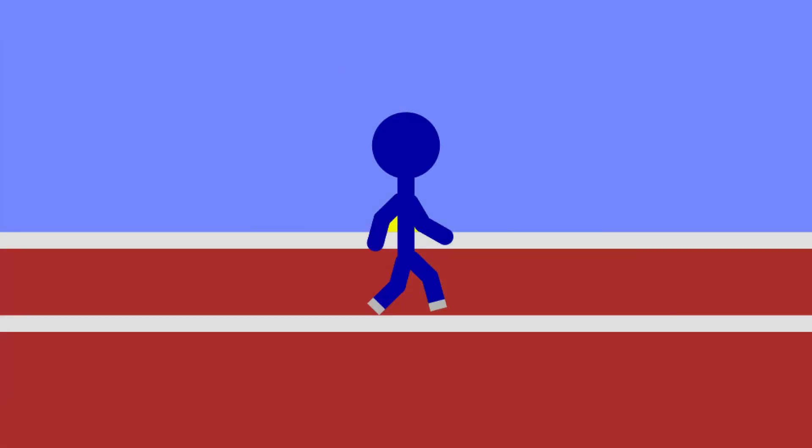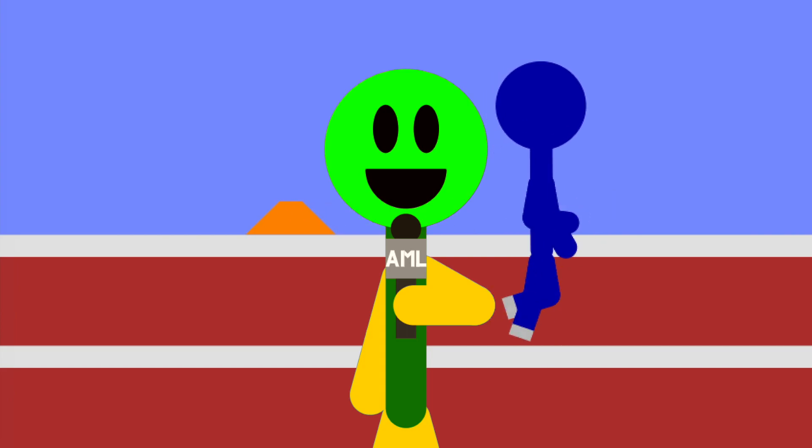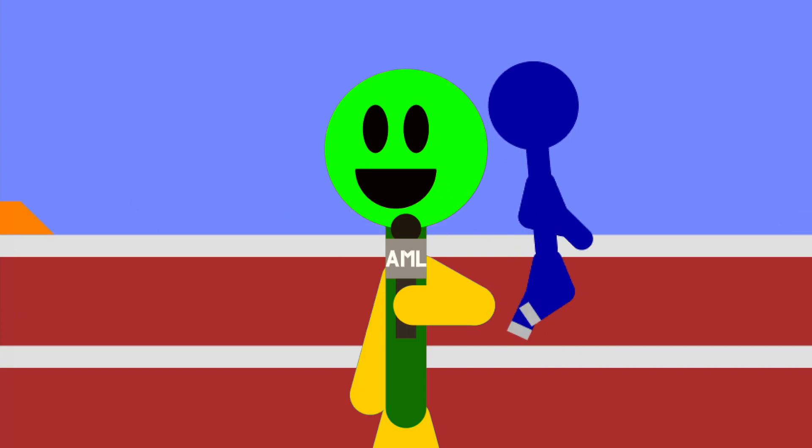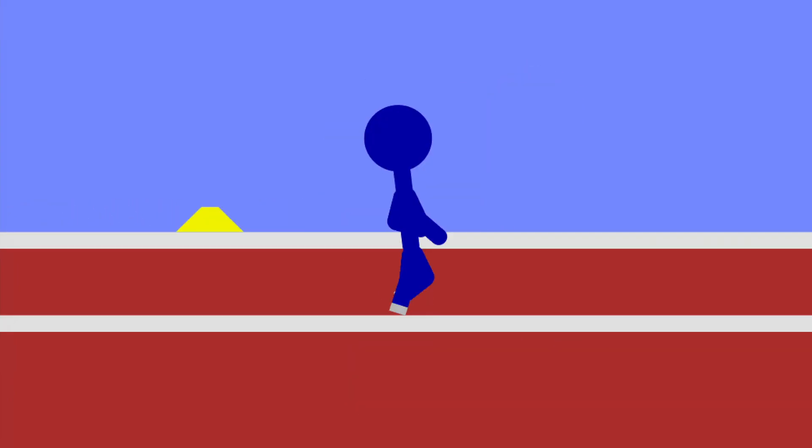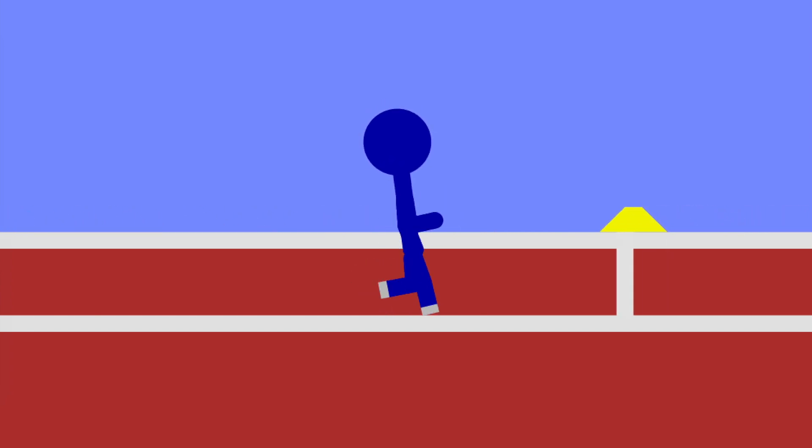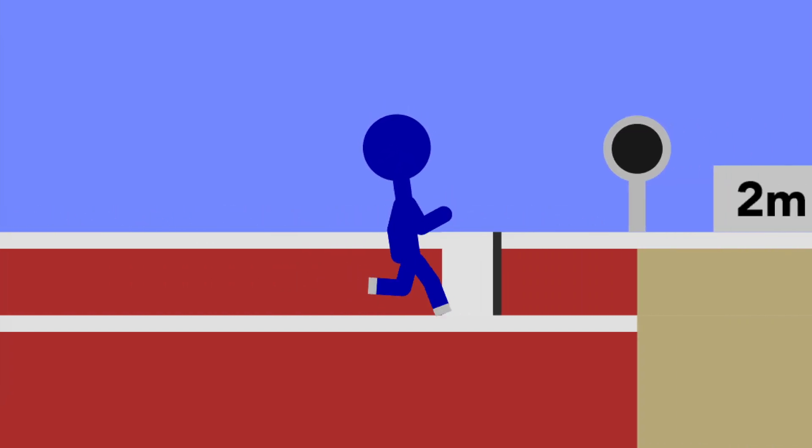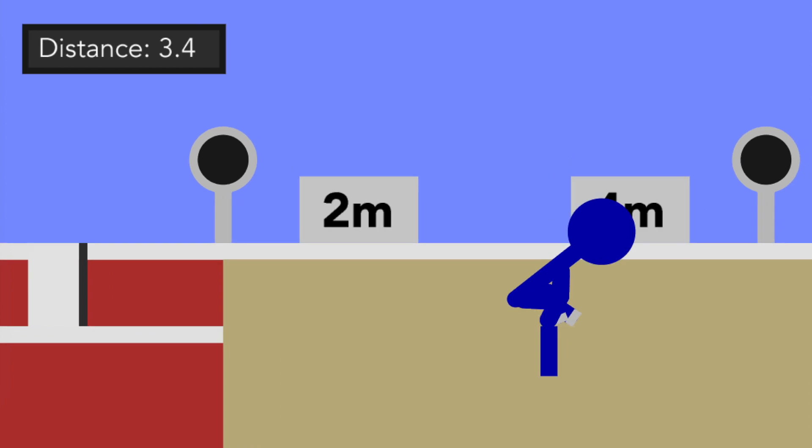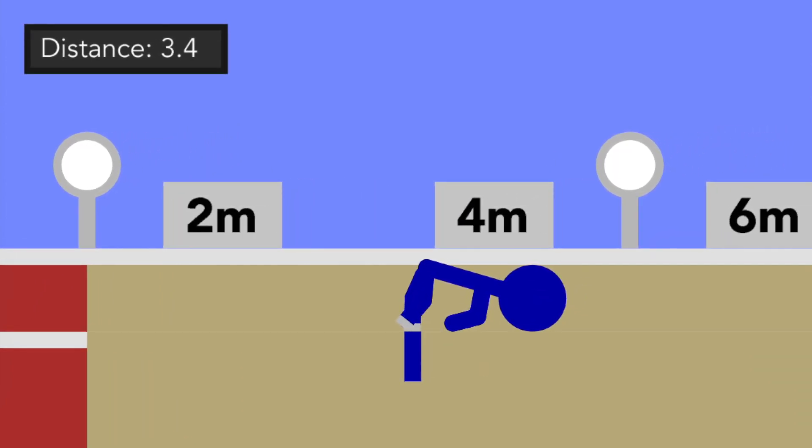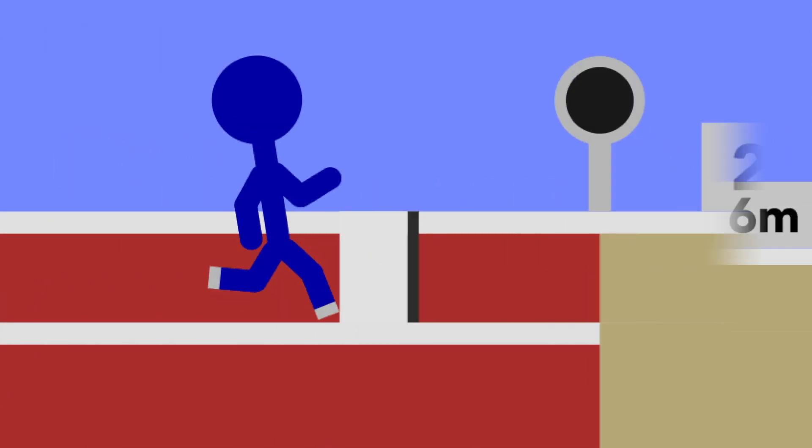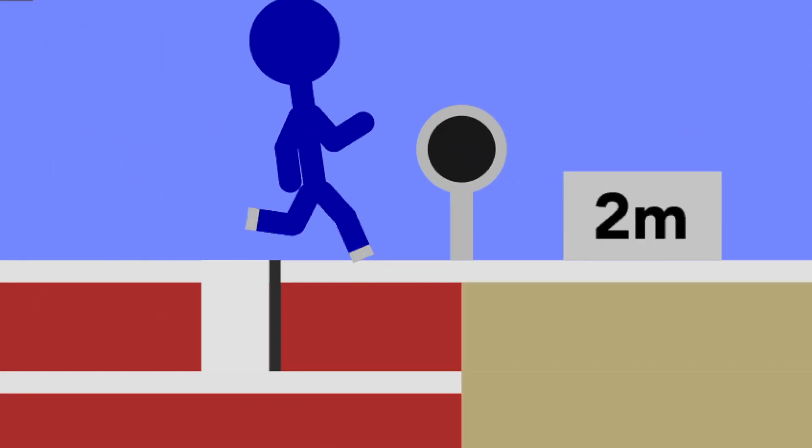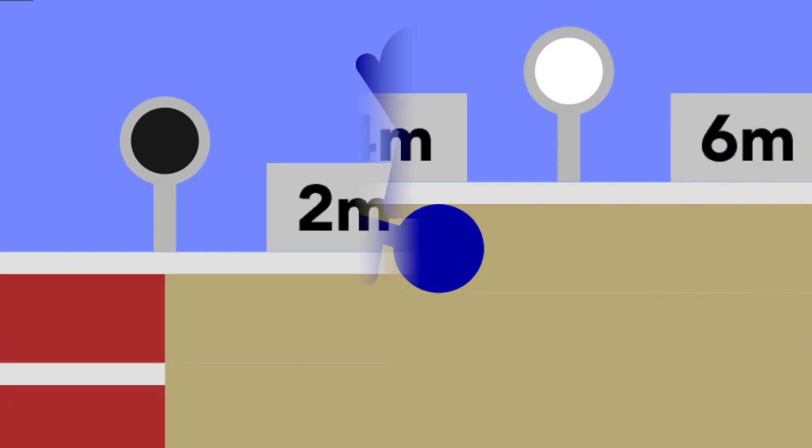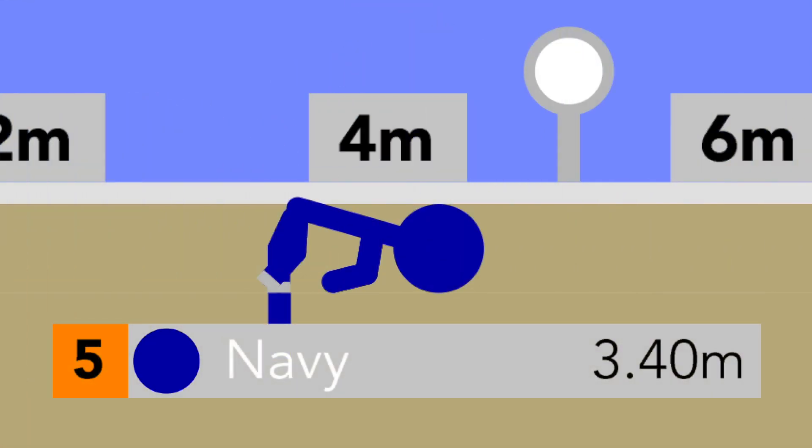And here we have Navy. Not exactly known to be the best, but definitely one of the favorites. Last time at the running event, the 100 meter dash, they took home bronze, and I think they're going to be able to do well this time on the long jump. And a jump, and 3.4 meters. Pretty average. And I think they wanted to do better, but this is pretty good.